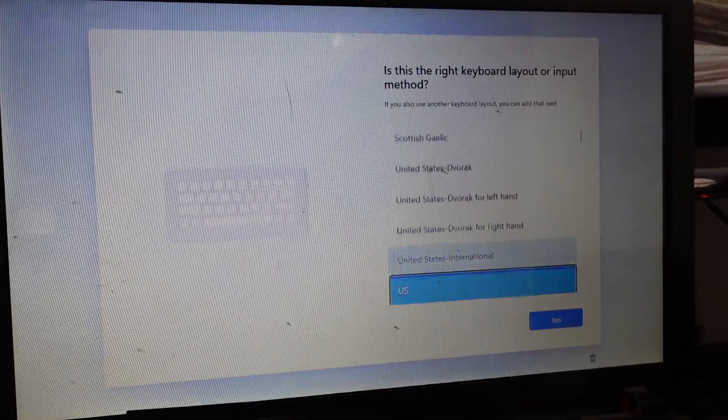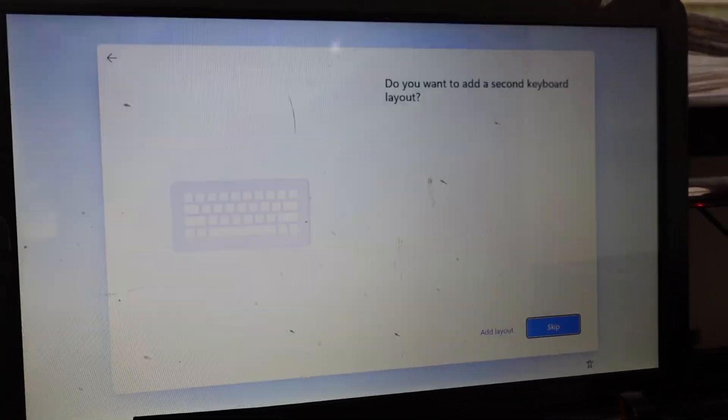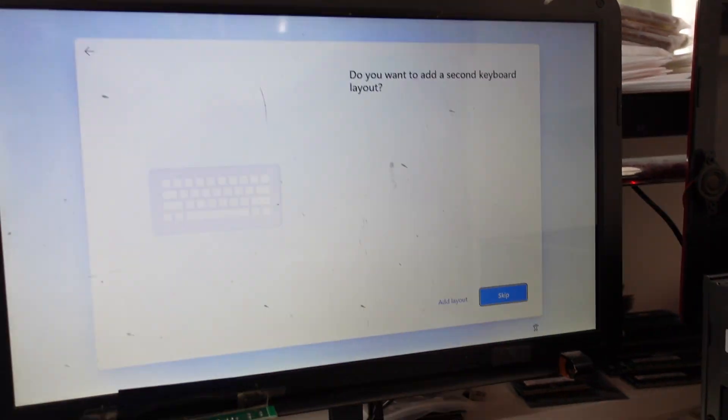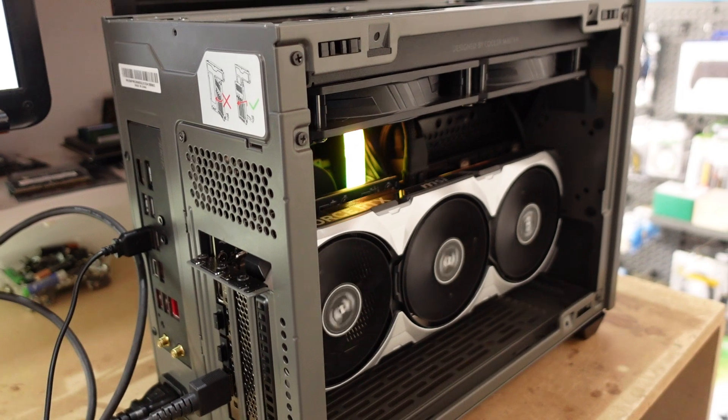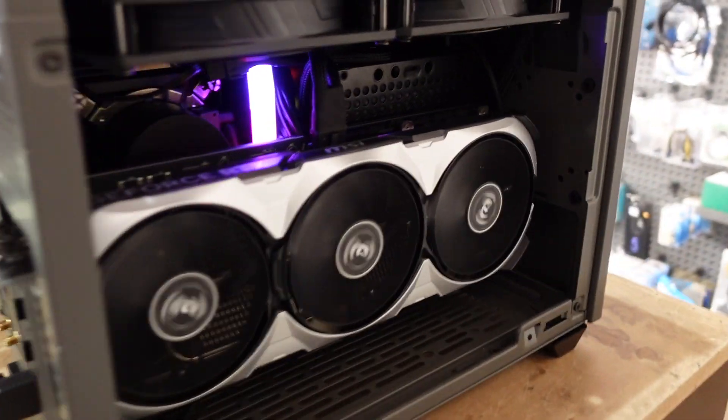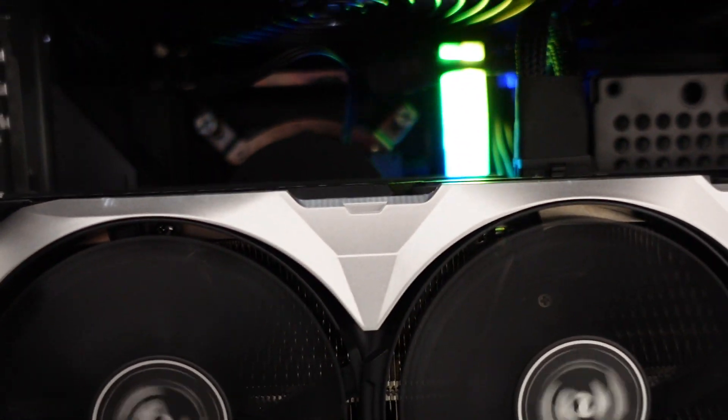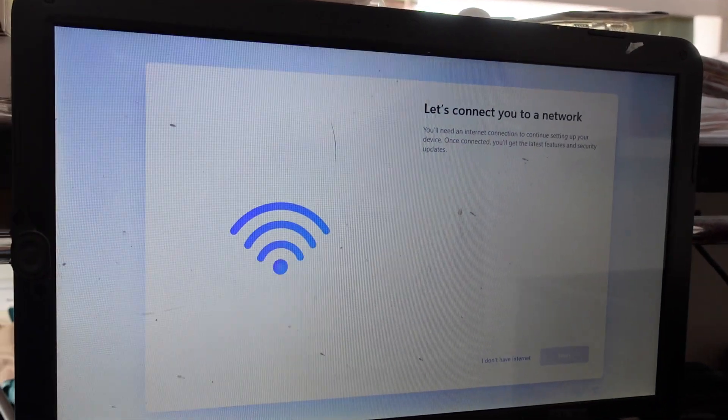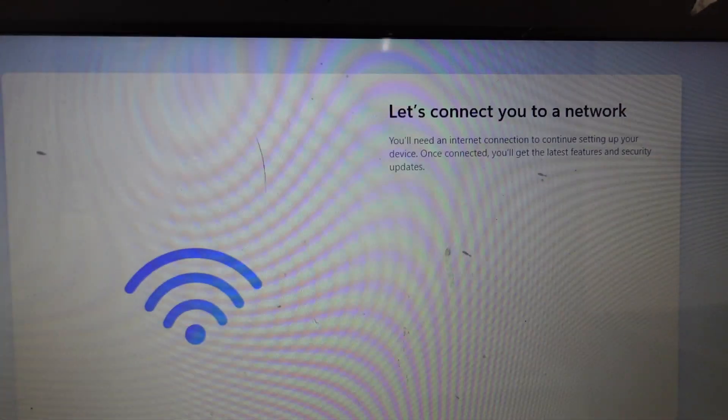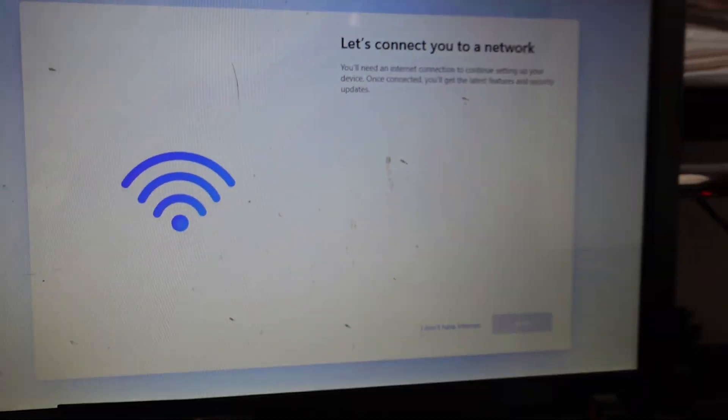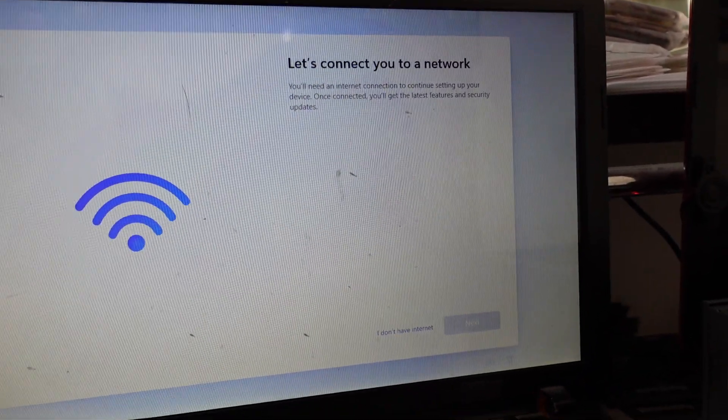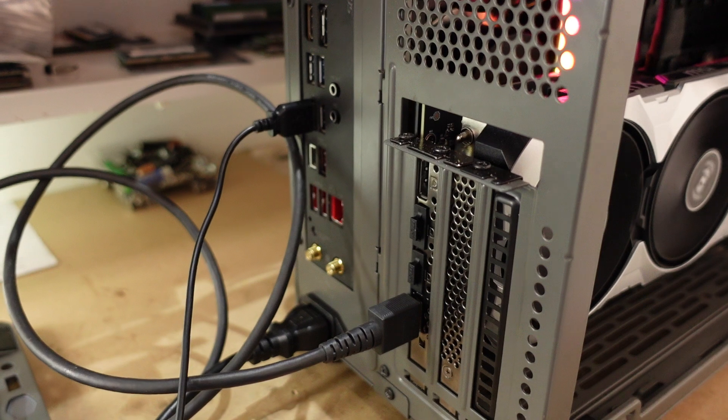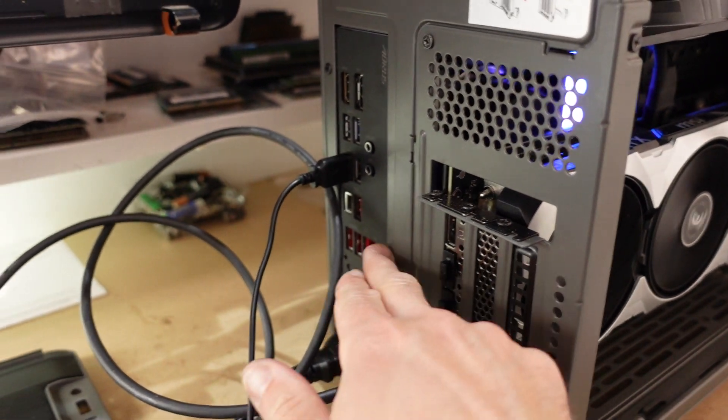So I suspect that when they've installed Windows on here - I'm not sure if it was a pre-built machine or one they've assembled themselves, I'd assume it's a pre-built - they've had Windows installed and it's gotten to here about connecting up to a network. This option wasn't here and I'm assuming that they didn't connect it up via Ethernet.